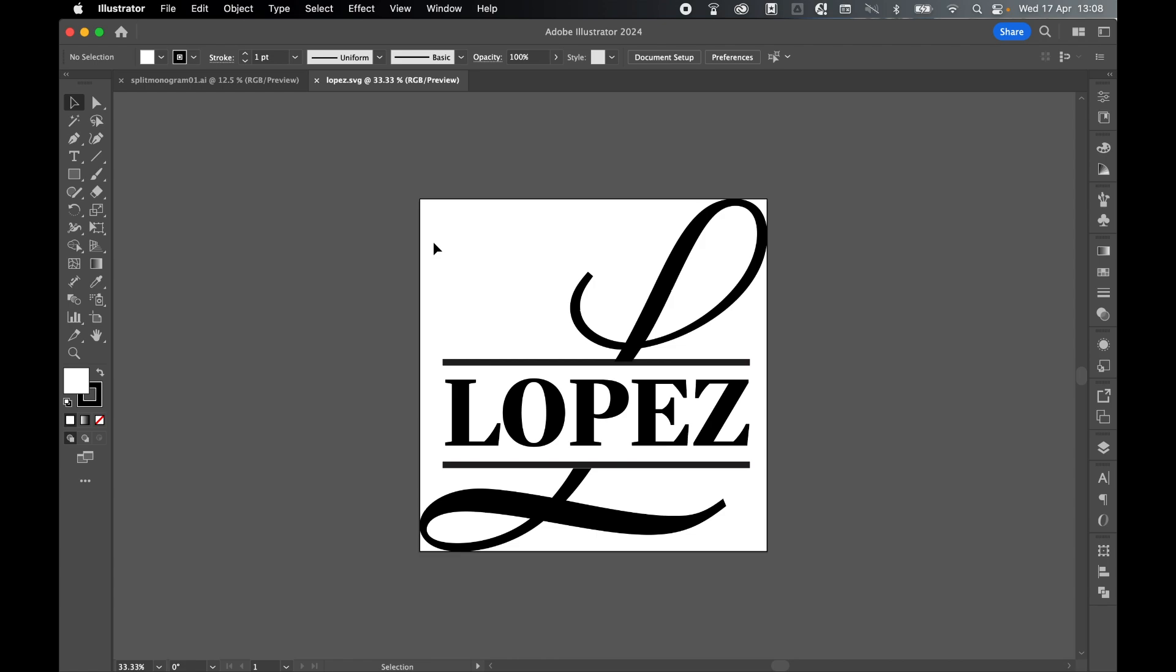And there you have it. Gorgeous split monogram SVGs for print-on-demand and lots of other uses. I really hope you found the tutorial helpful. If you did, don't forget to like and subscribe. Thanks for watching. Keep on designing, and I will see you for the next tutorial.